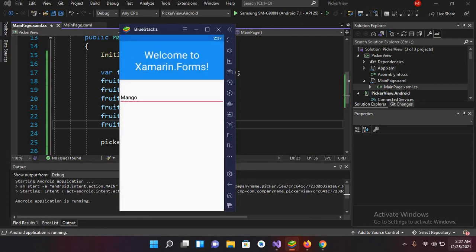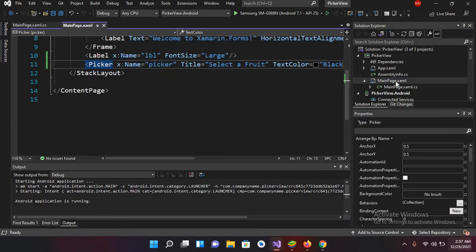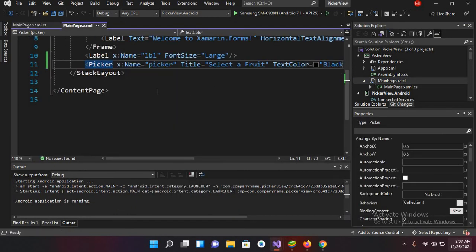If I click on this Mango, Mango is shown here. Now, as we have created a label in our MainPage.xaml file, when I select a fruit I will add that fruit to this label.